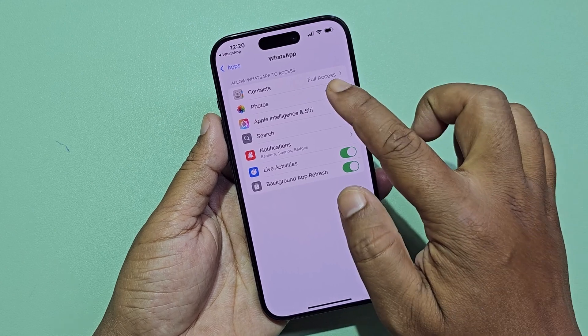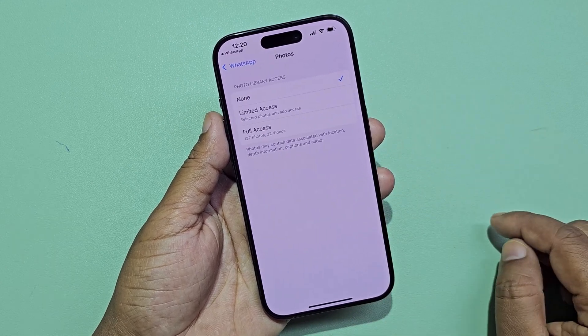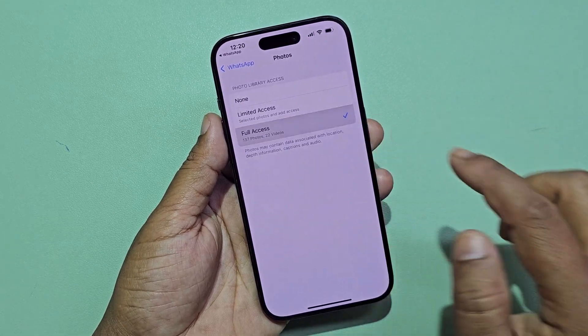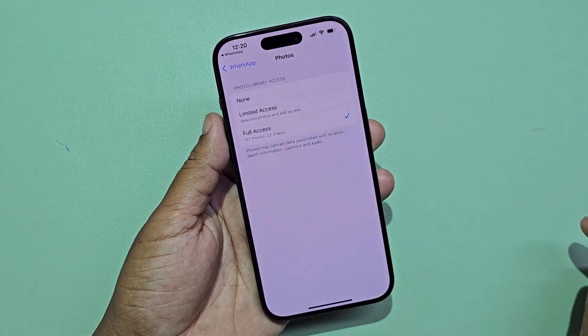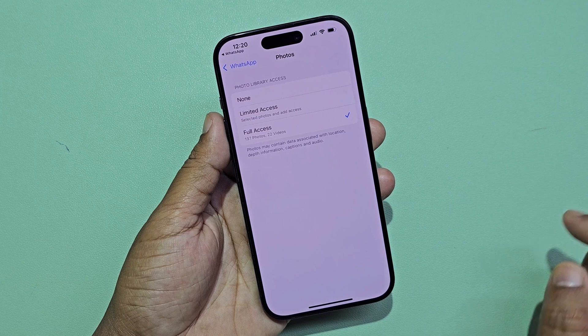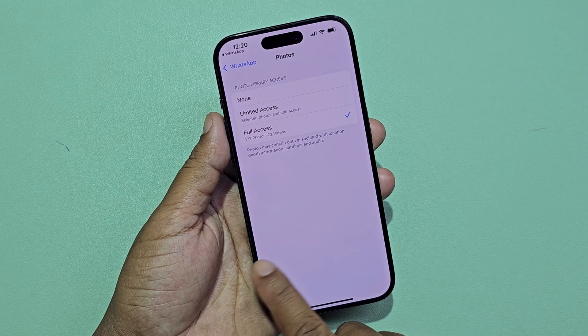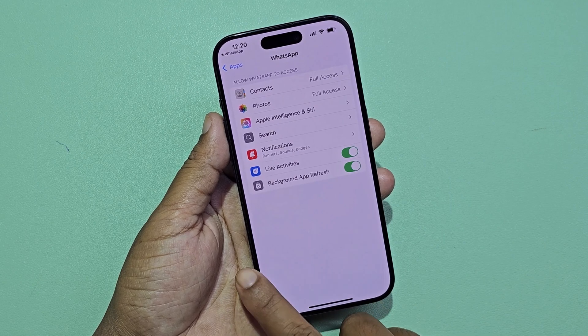Now you need to grant full access gallery permission on your iPhone. Then go to WhatsApp settings again.